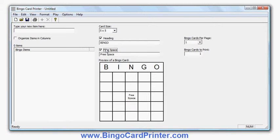I can now enter my words, numbers, or phrases to appear on the bingo card. I'm going to create an educational bingo card for use in a school environment — words that I want children to be able to recognize by reading them. I'd need to enter at least 24, or 25 if I turn off the free space, to fill out the bingo card. I could have more and it would use a subset of those words.